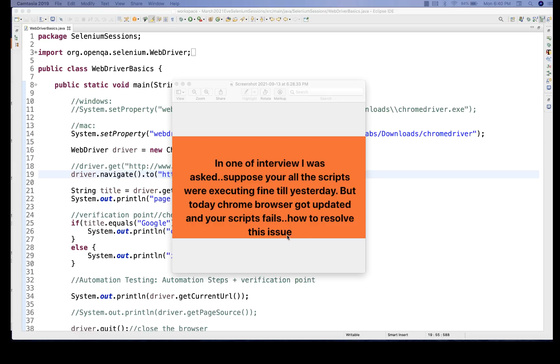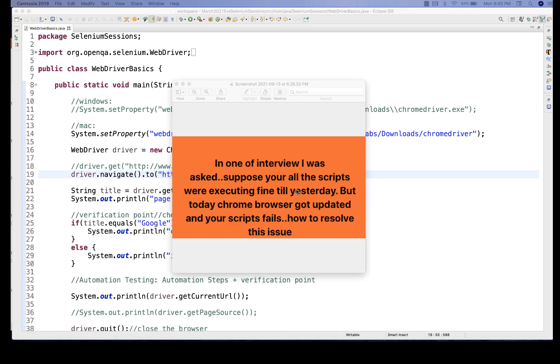Actually, I'll divide this question into two parts. First, suddenly you go to the office and start executing today and till yesterday it was working fine and then your script is not working. And the second thing is that suddenly your Chrome browser got updated and your script is starting getting failed. That is one of the reasons, but there are various reasons.